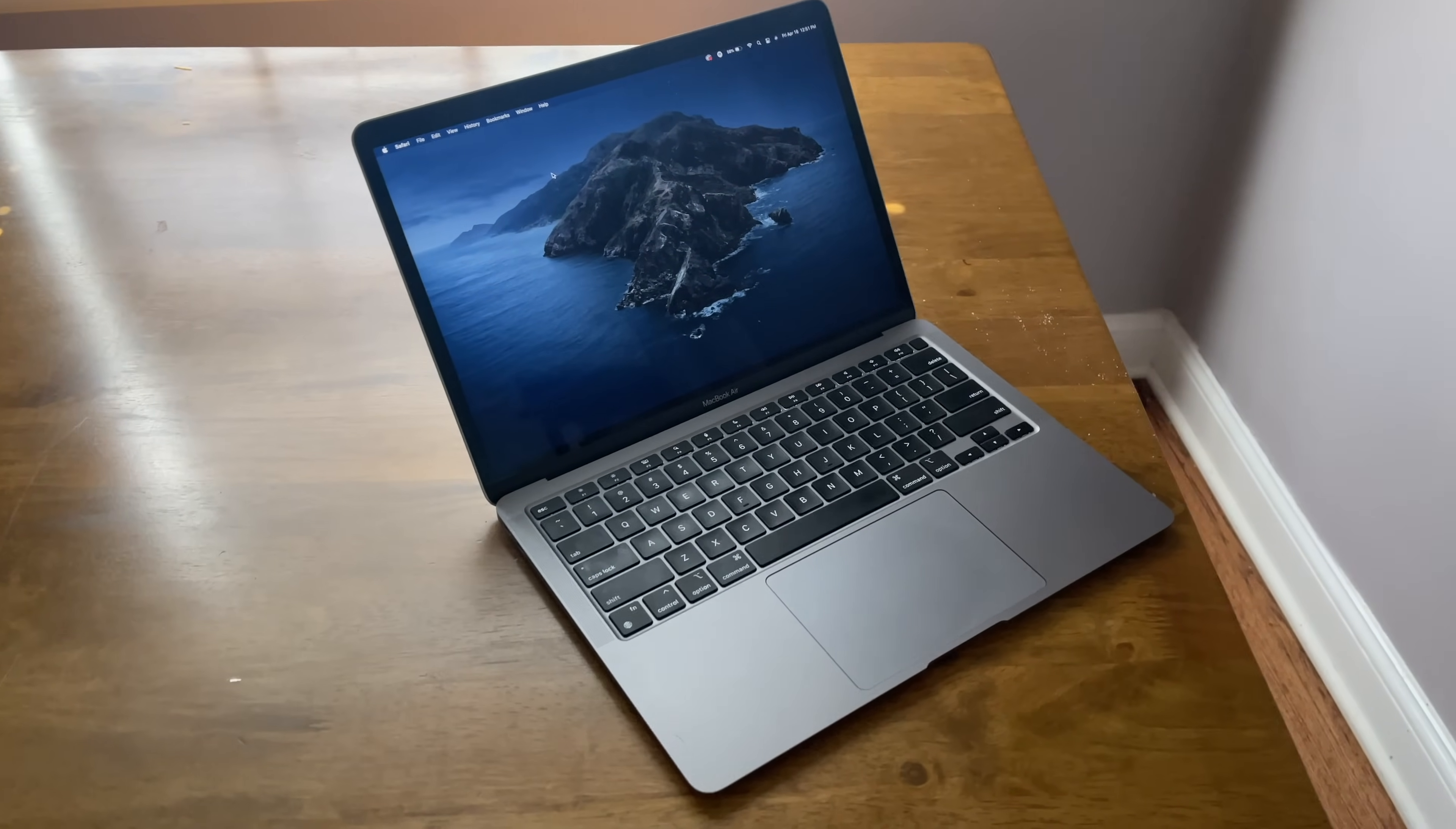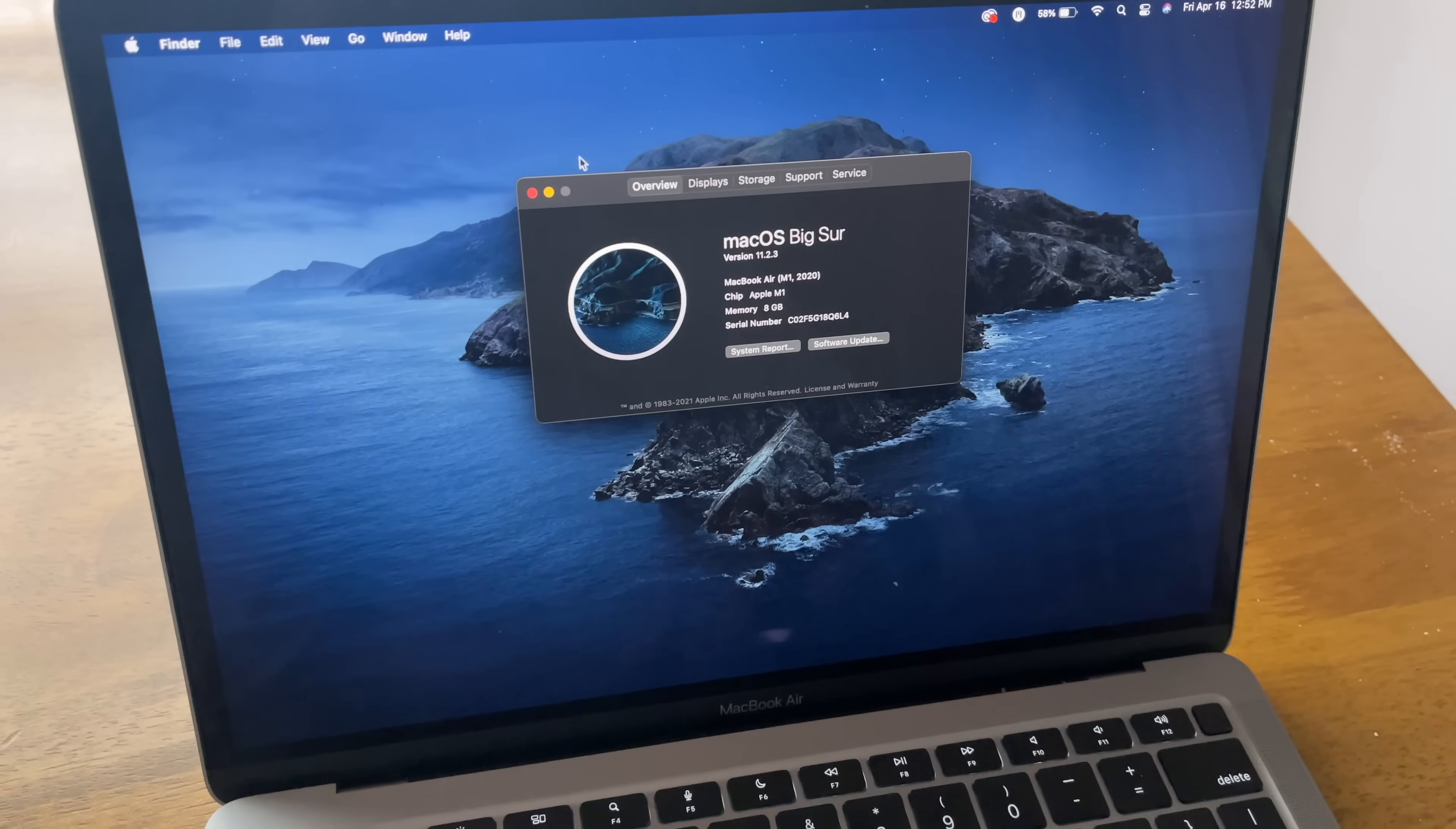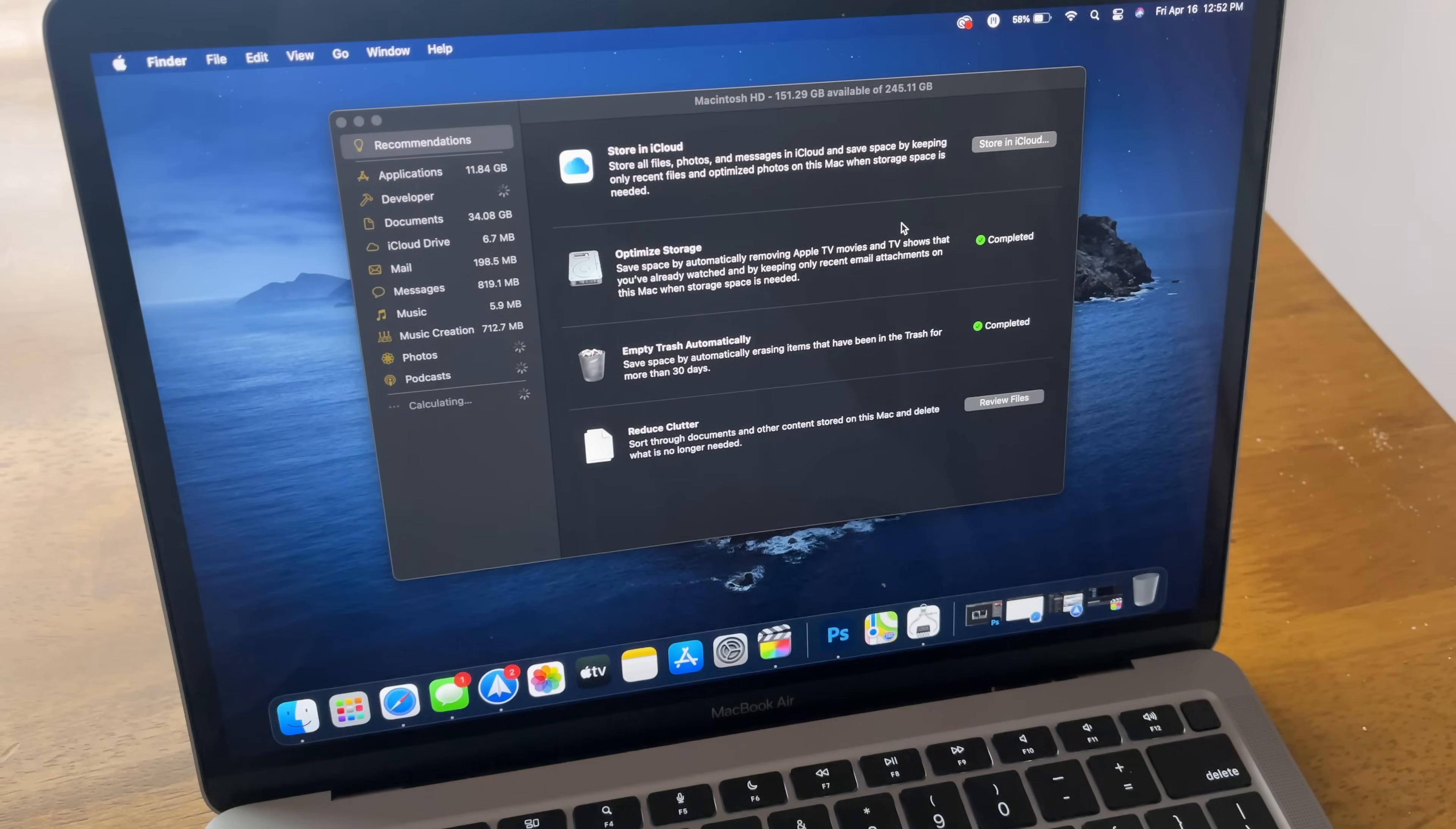And the nice thing is, you can always get an iCloud storage plan if you do run out, or you can get an external hard drive to keep things on. So there's always that option. And that's what I do personally. When I'm done with a project, I'll save it to an external hard drive or to my iCloud storage account.